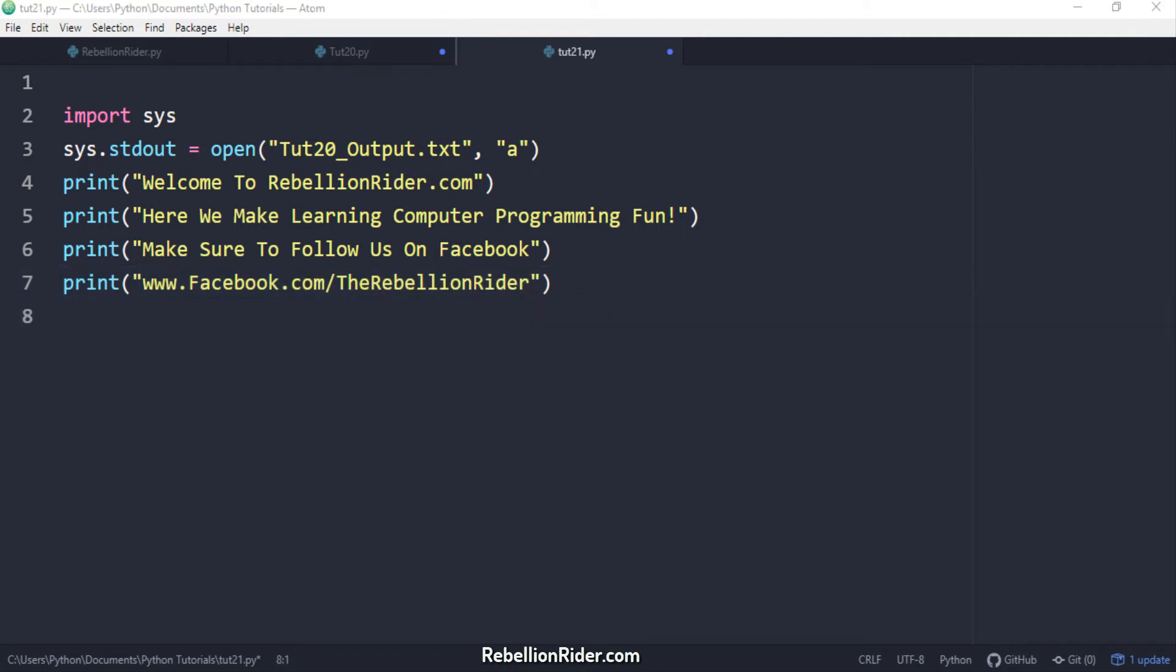Now we have total 4 python print function calls here. I have not used file parameter in any of these calls. Now let's execute and see if their outputs also get saved into the file.